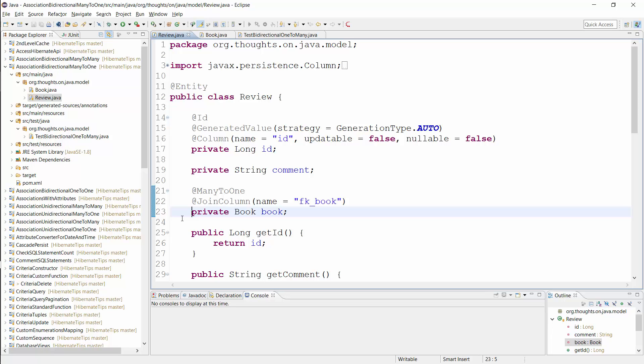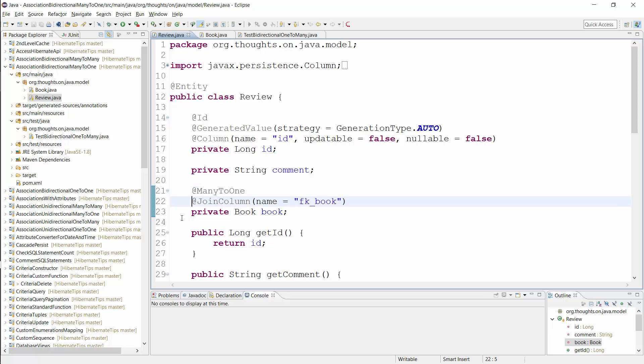The relationship consists of two mandatory and one optional part. The entity attribute of type book and the many-to-one annotation are required. The attribute models the association and the annotation declares the type of the relationship. The JOIN COLUMN annotation is optional. It allows you to define the name of the foreign key column. I use it here to set the column name to FK book.